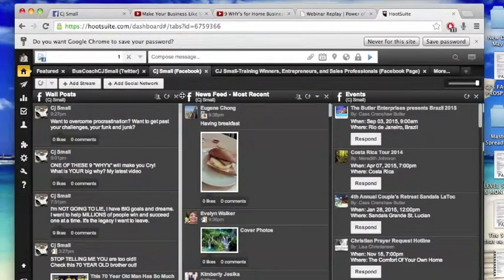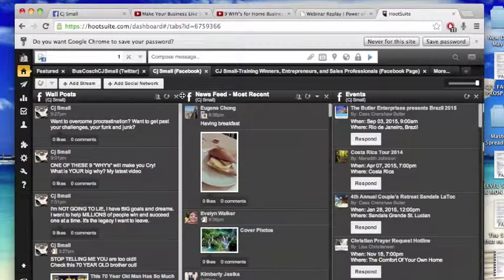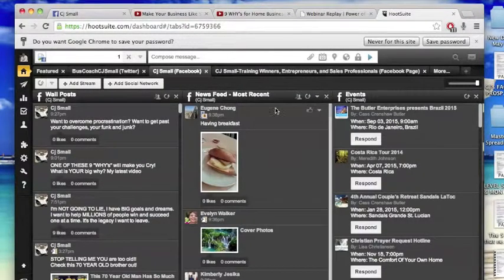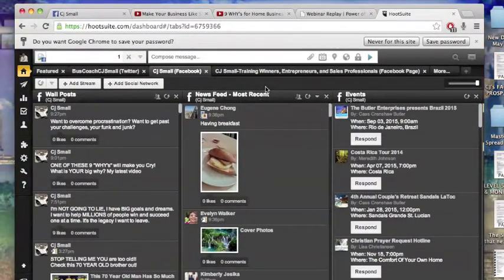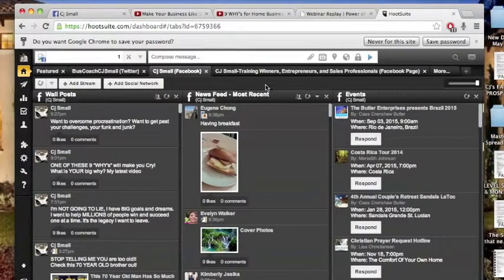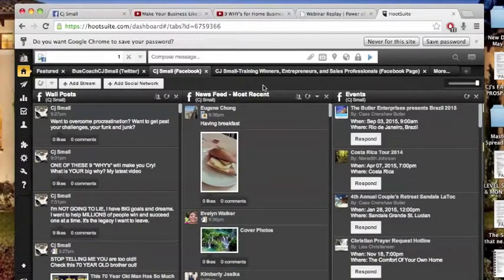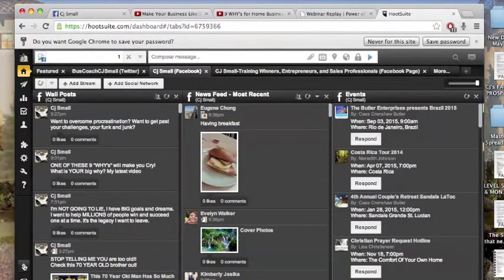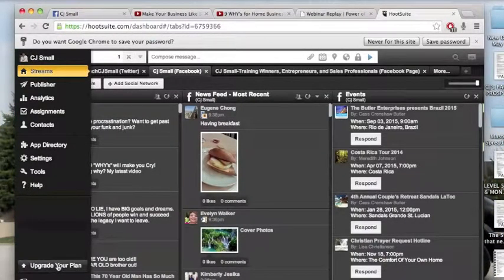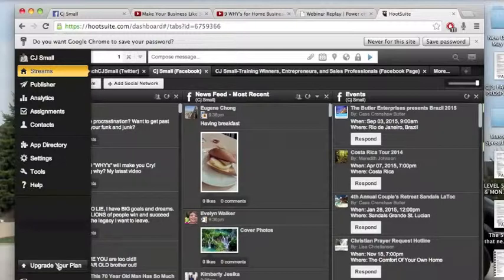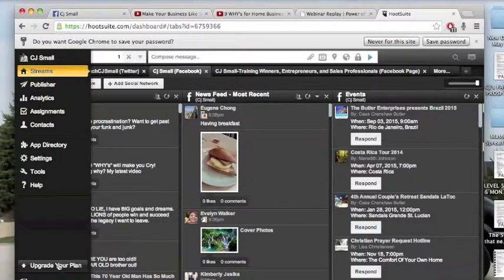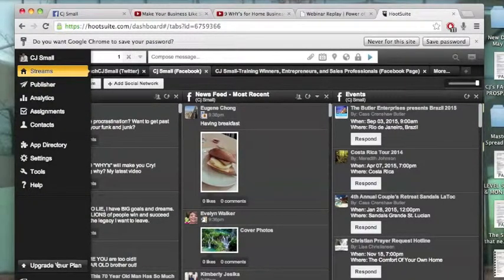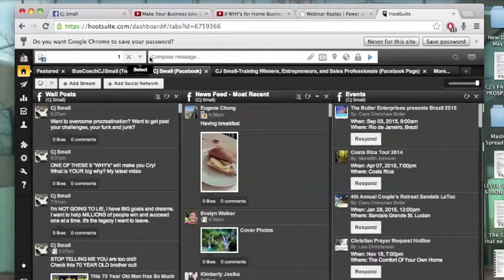Now, I think as of this posting, HootSuite will allow you to post to about four or five sites without charging you. And then you can go here along the side and you can upgrade your plan to post to many sites, several sites, dozens of sites, all at once.